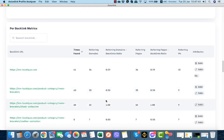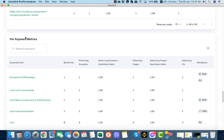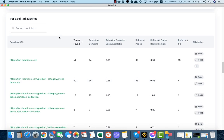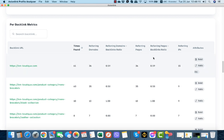Now we have two sections. First one is per backlink metric and the other one is per keyword metric. This is our main keyword so it has been found 61 times, 36 referring domains. This is the backlink to referring domains to backlink ratio, it's good, 0.6 almost. 36 referring pages, this is the referring pages to backlinks ratio, and referring IPs 15. Here we have some attributes: bold, italic, or h3.